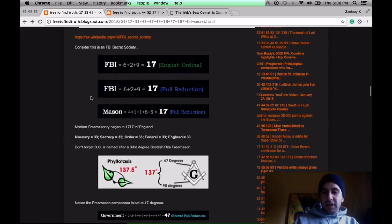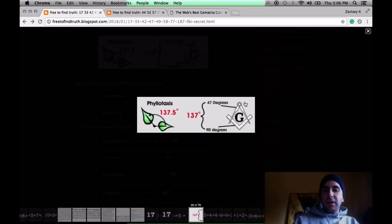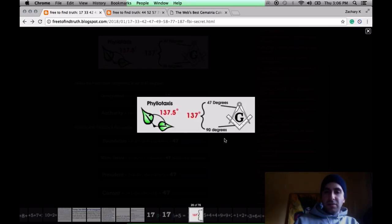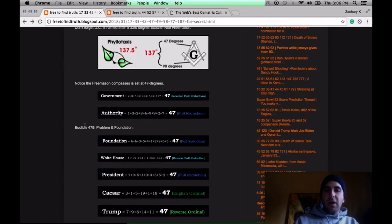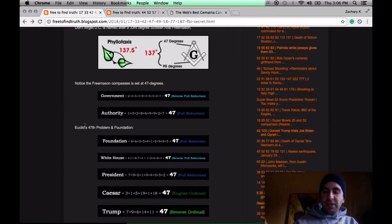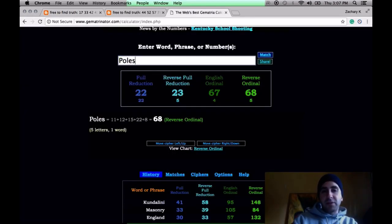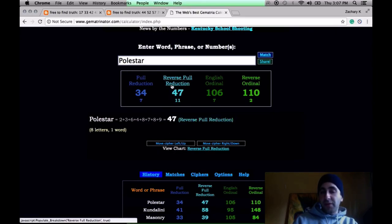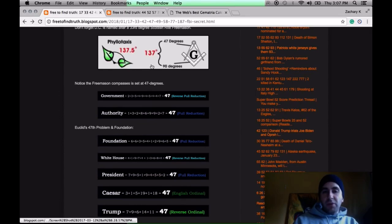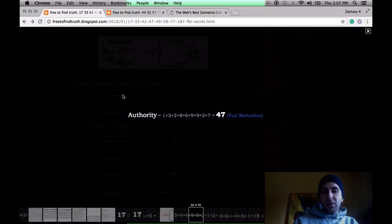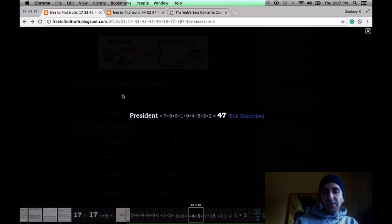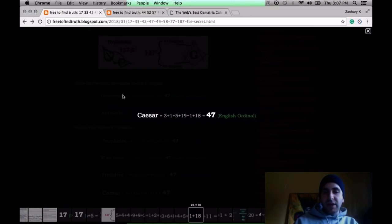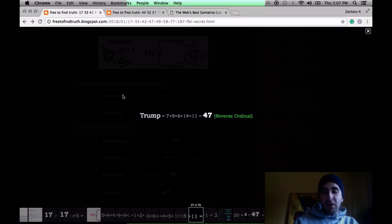This is why secret society within the FBI, it's all a riddle. Notice that on the Freemason logo, the big G with the instruments of geometry. The Freemasons are builders. The square, the compass, making perfect lines, perfect edges, circles. Notice the compass is set at 47 degrees. The 47th problem of Euclid is about how to establish foundation. The word governments 47, the word authority 47, the word foundation 47, White House 47, President 47, Caesar 47.